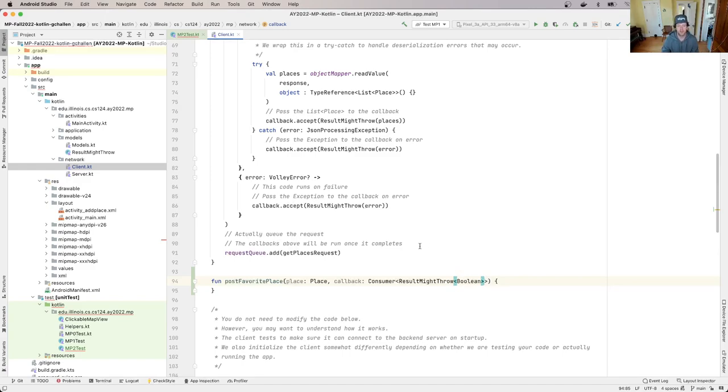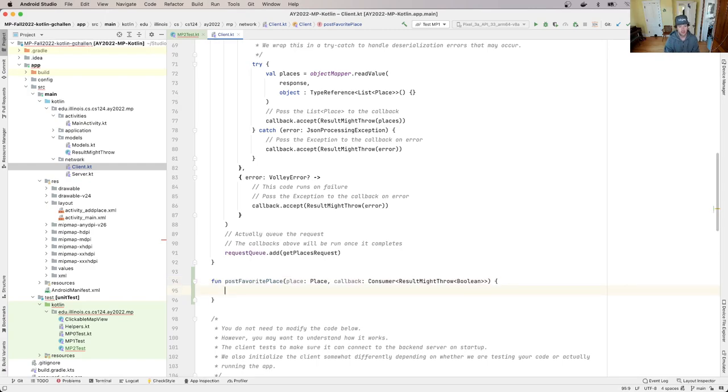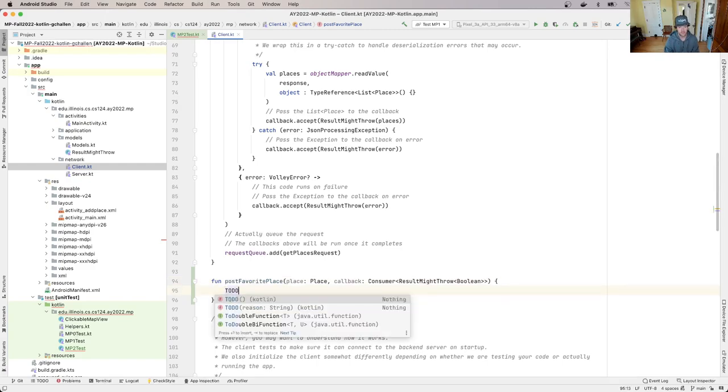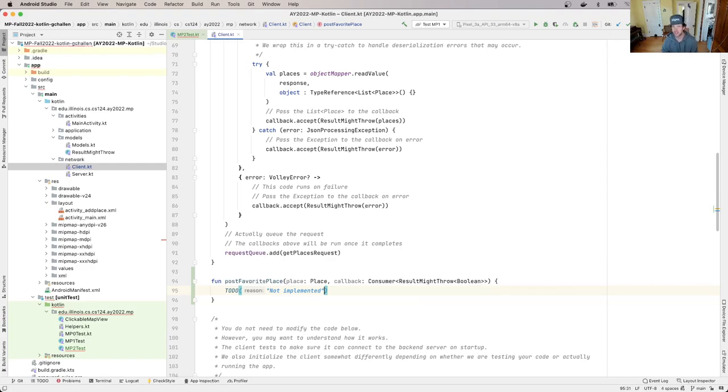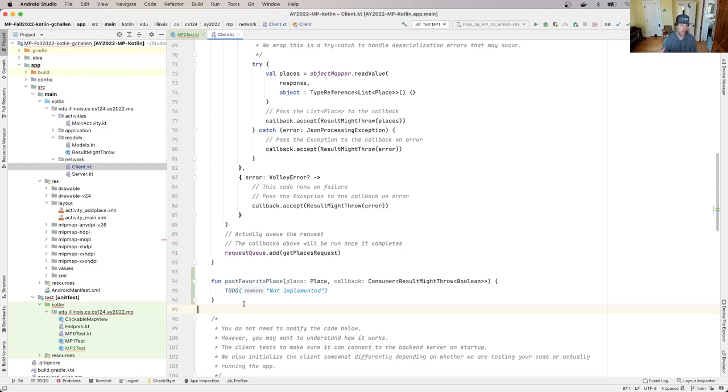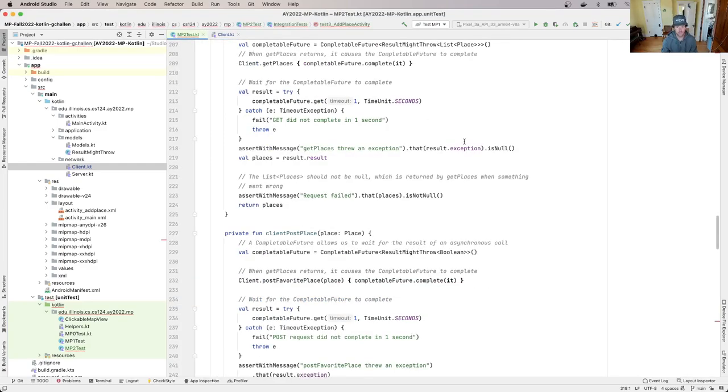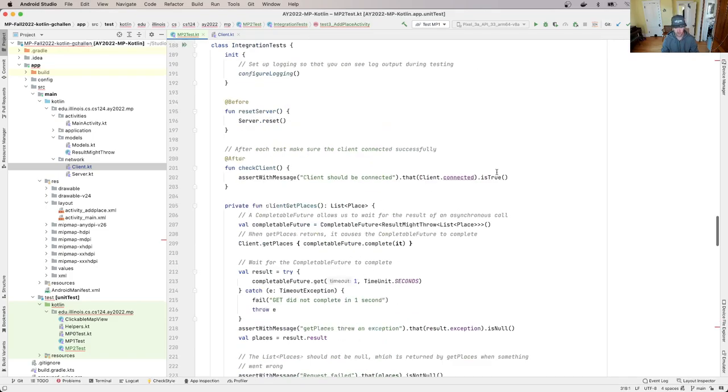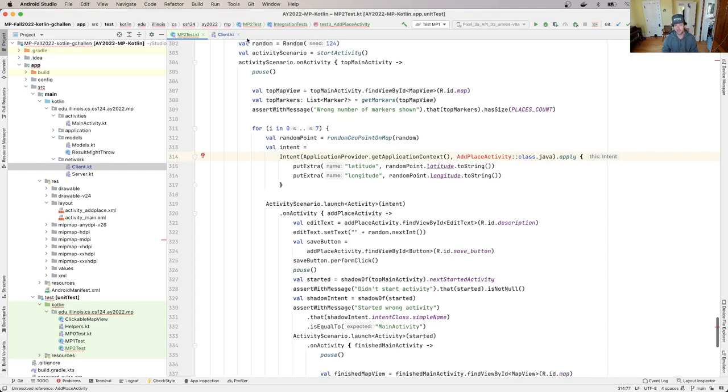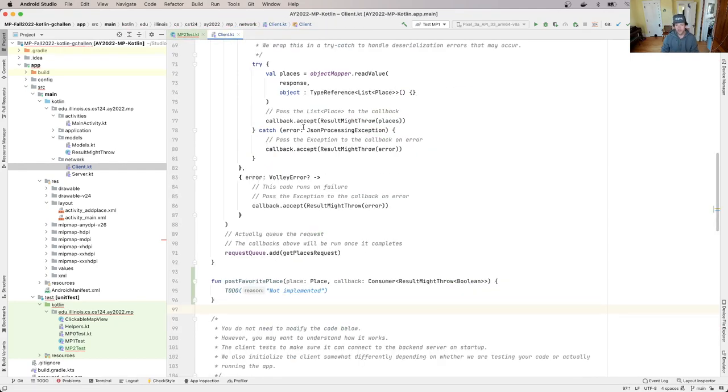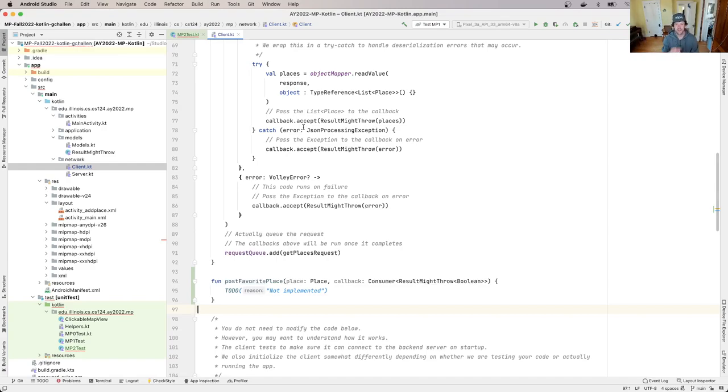So post favorite place takes as its first argument a place. And that's just our existing place model. That's the place containing the information that we're going to send to the server. The result is a callback. But instead of a callback that returns a list of places, this callback is only going to return a Boolean. When we designed get places, the goal was to retrieve data from the server. In this case, the goal is to send data to the server. And so the only result of this is whether or not it worked. So what we're going to do is pass back a Boolean that indicates if it succeeded. And then we'll also be able to store an error if it failed in the same way that we did in get places.